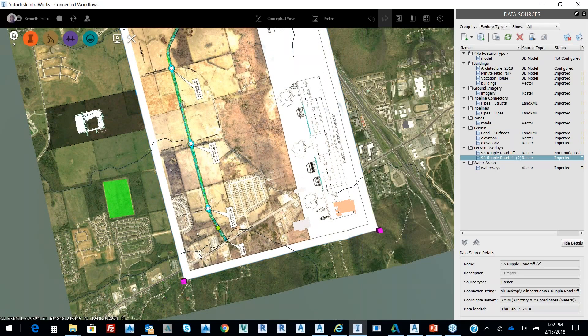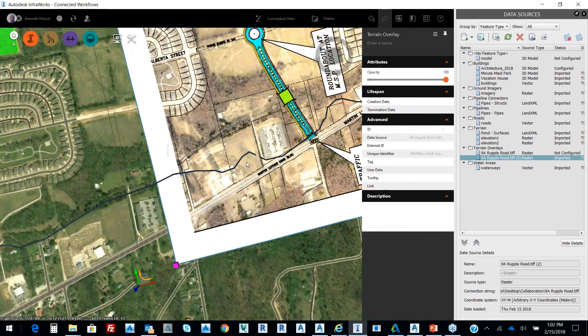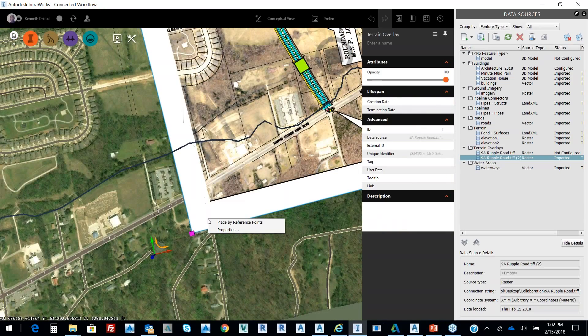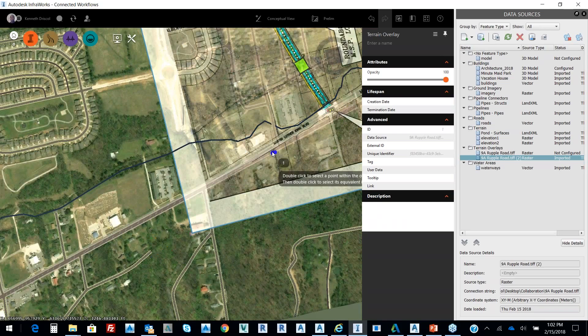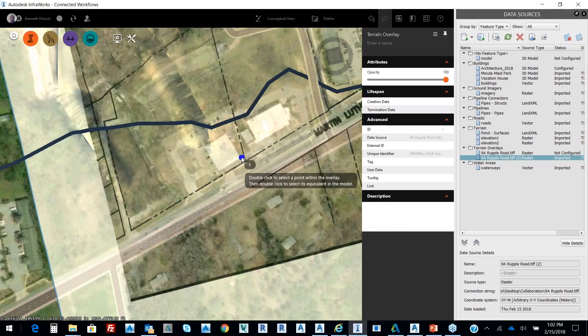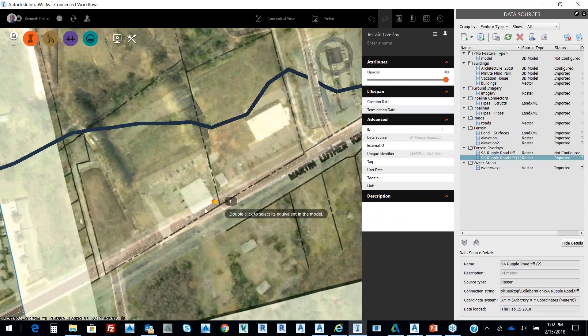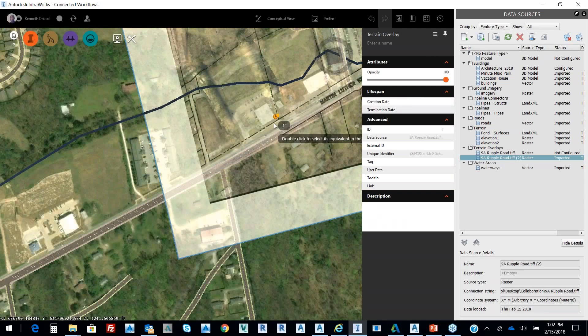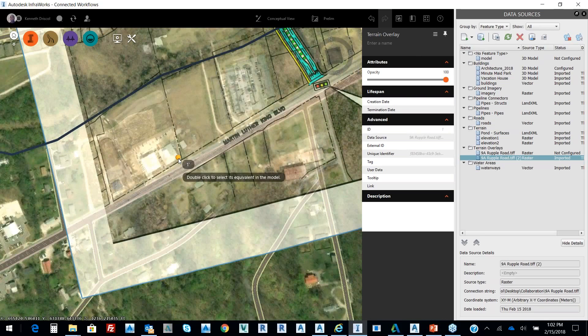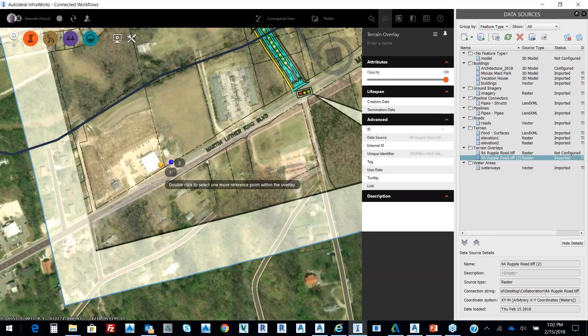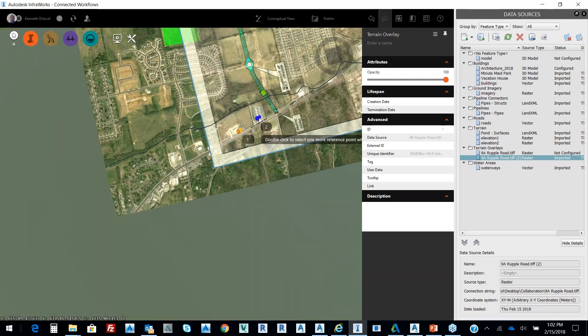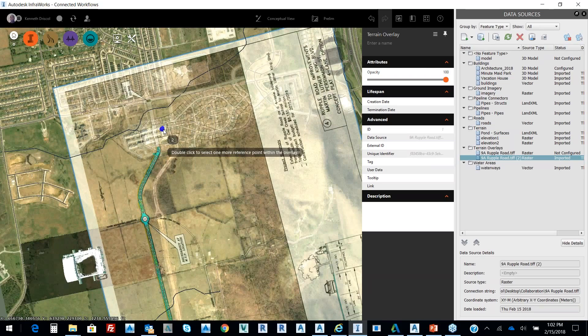So when I pick on it, I can right-click and say Place by Reference Points. When I select Place by Reference Points, I'm just going to zoom in on this and double-click this corner of this building and it snaps to my actual image. I'm just going to double-click on this building and then look for another reference point. So some really quick things that you can do. I'm going to zoom in up here.